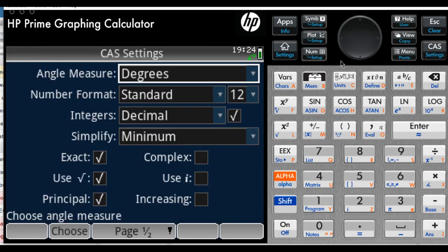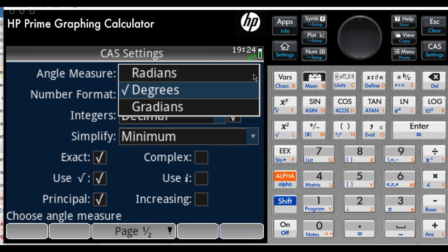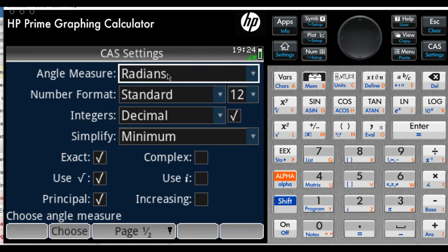Let me fix that. I go to settings, and I change the mode of angle measurements in CAS to radians,